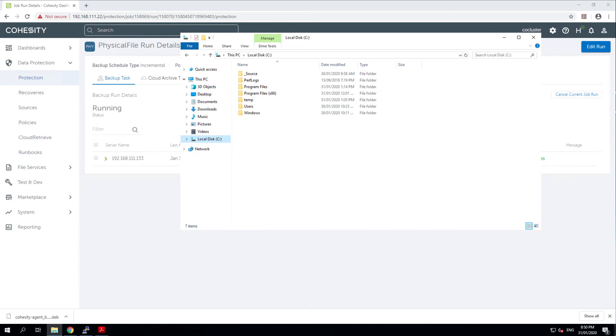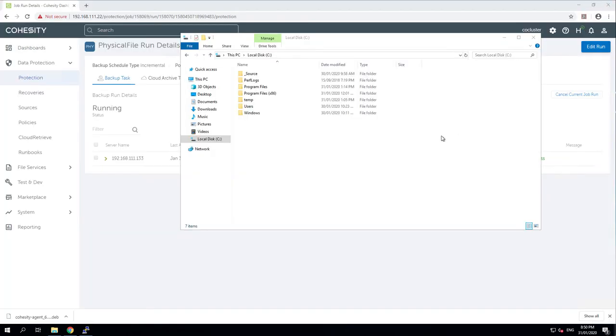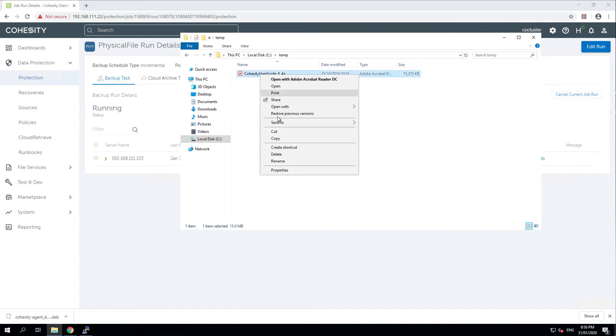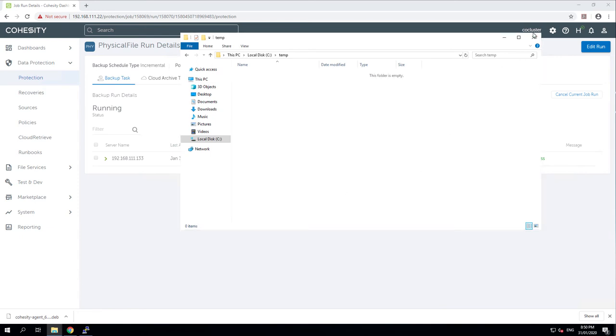Let us get rid of our copy of the user guide and make sure that we can restore it from a backup. Let me delete it. There it is. Shift delete. Yes, I want to permanently delete. All right. Now it's gone.